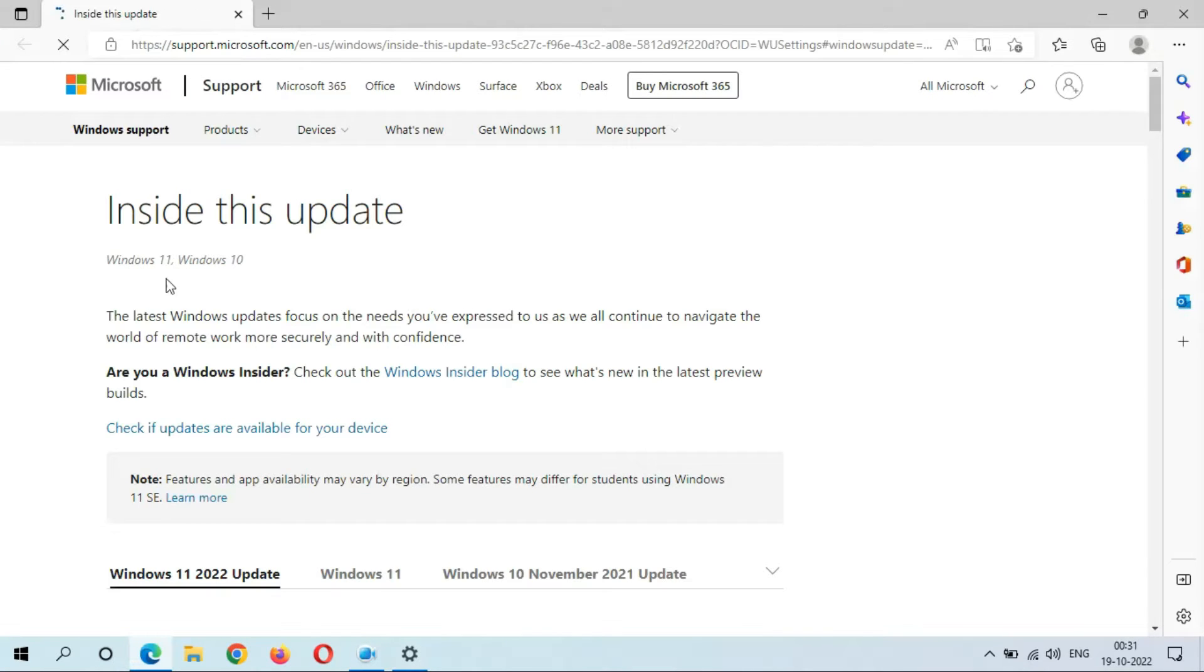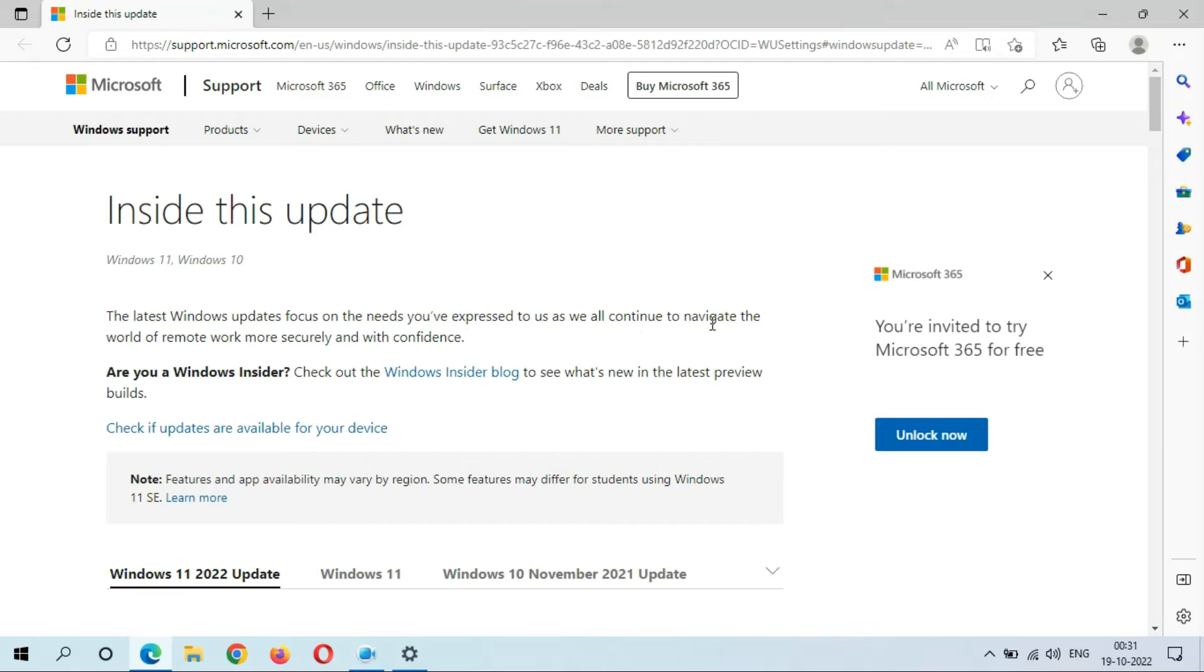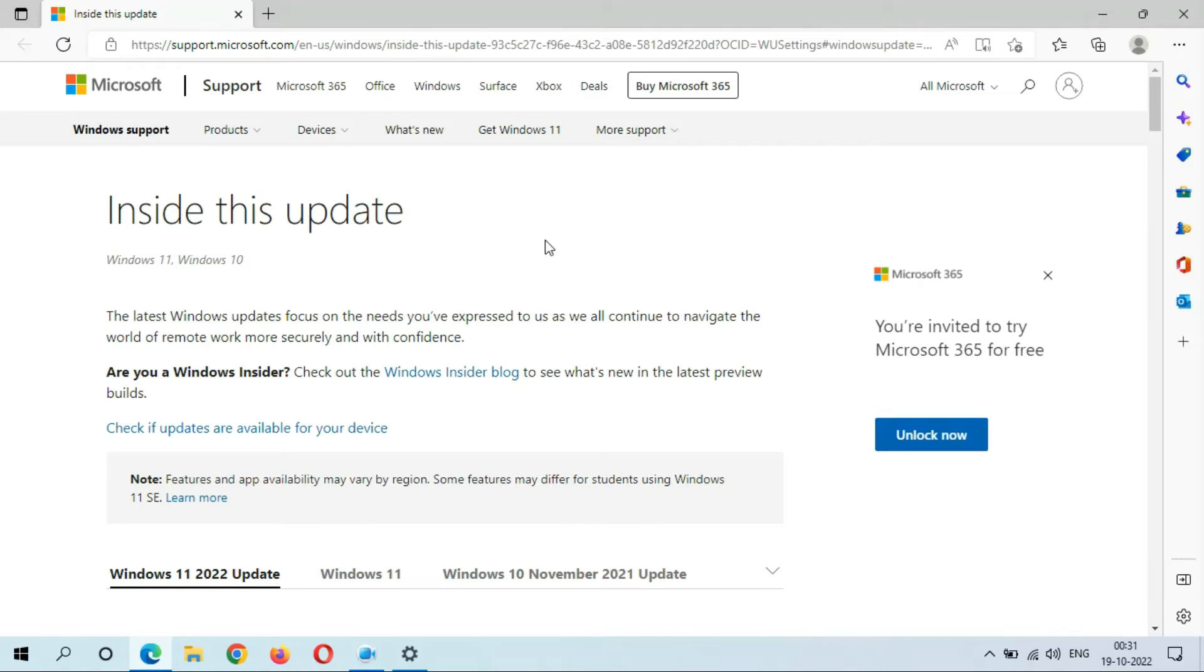Inside this update, the latest Windows update focuses on the needs you have expressed to us as we all continue to navigate the world of remote work more securely and with confidence. So we get new features. Now let me close this window.